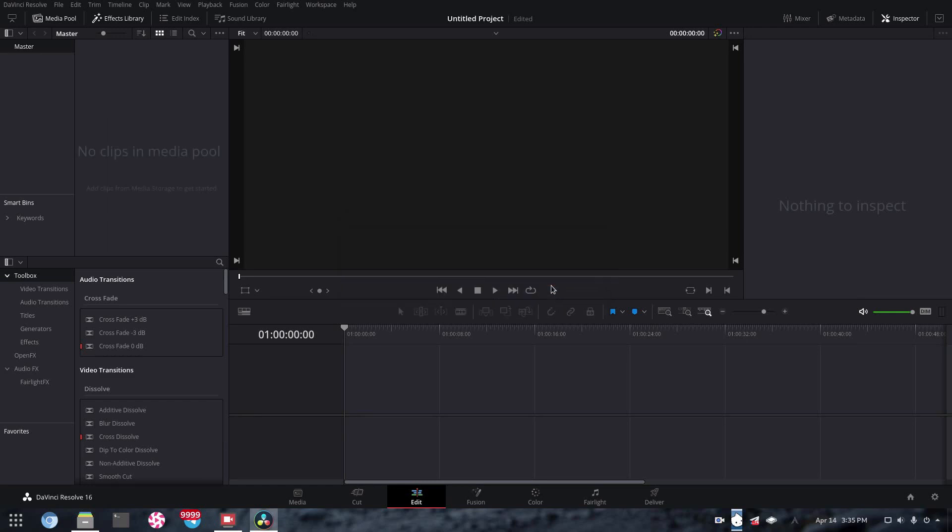And of course, the reason for this in DaVinci Resolve, the codec support is unfortunately abysmal. Actually awful.